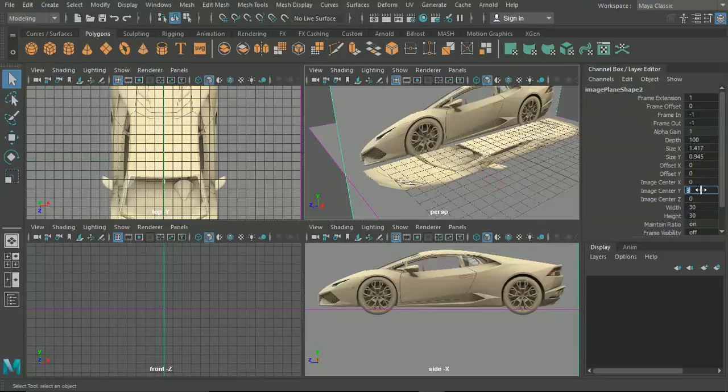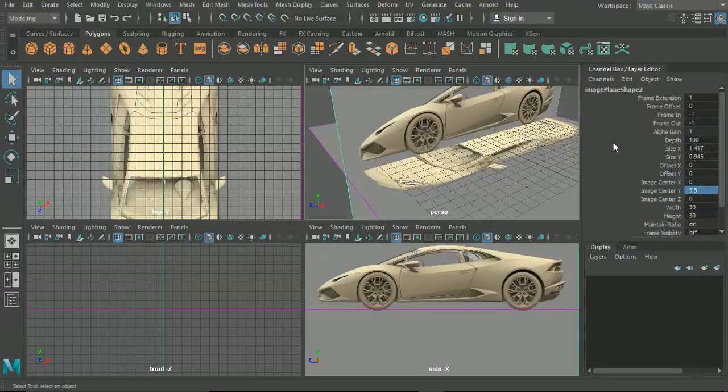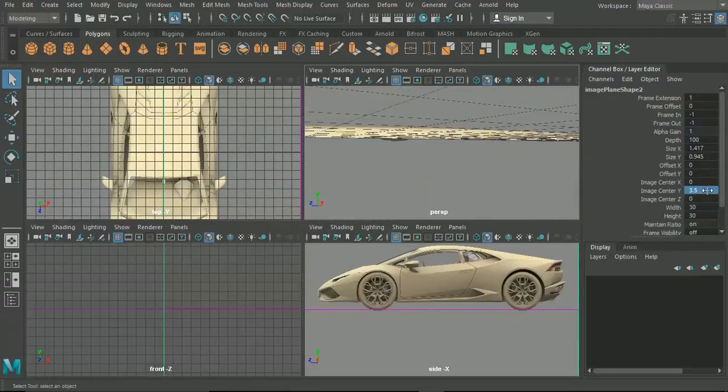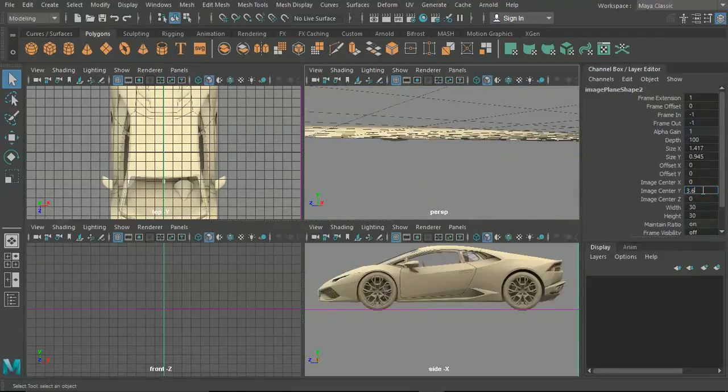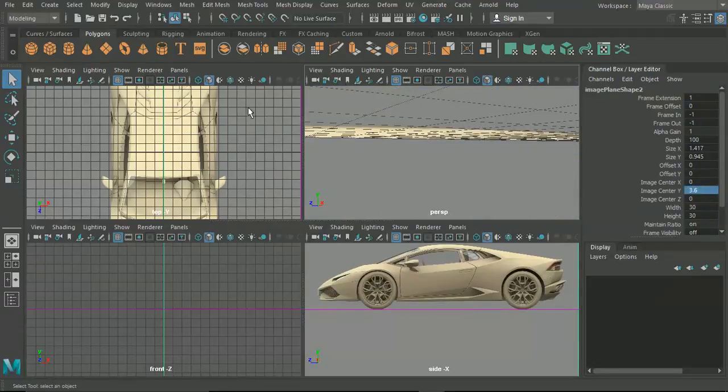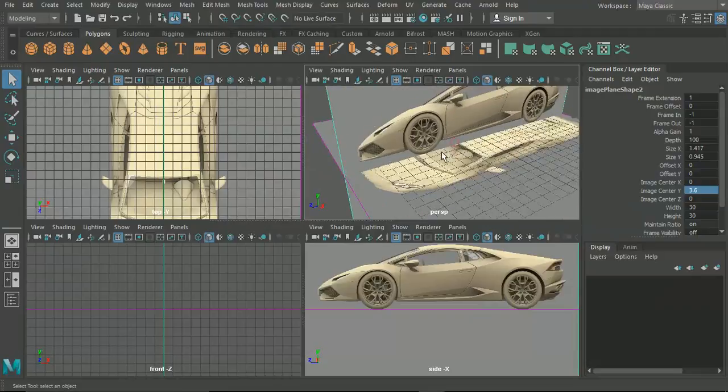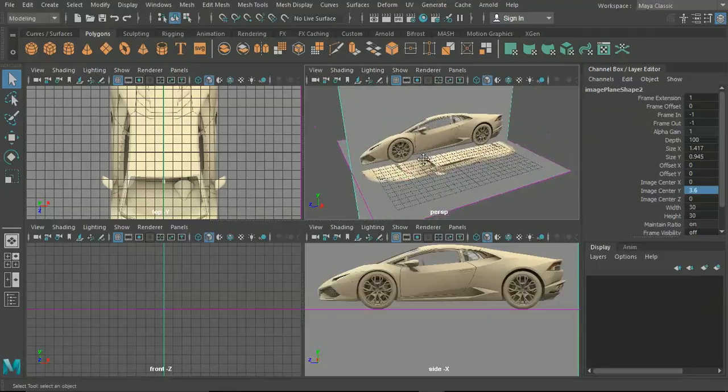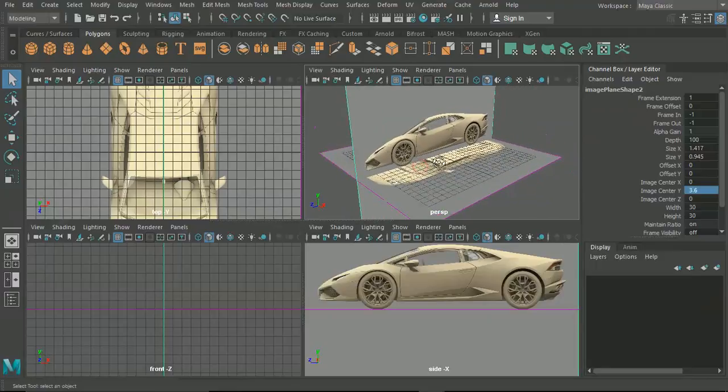Perfect. Now we can see that our wheel is sat directly on top of the grid rather than underneath it, so none of the mesh here will be obscured by any of the orthographic views.